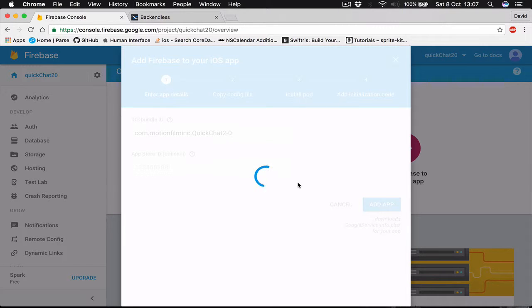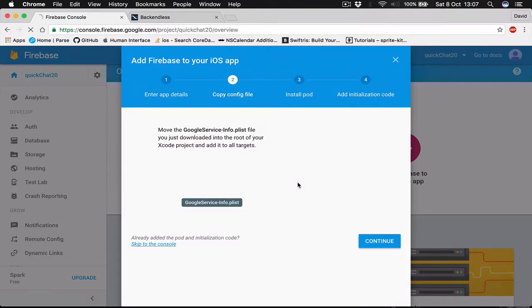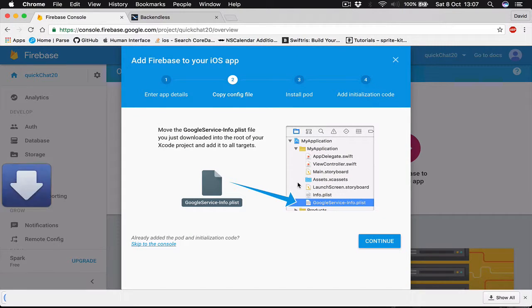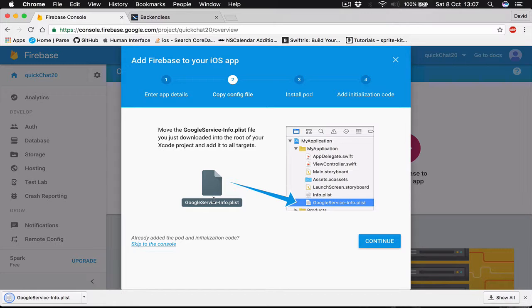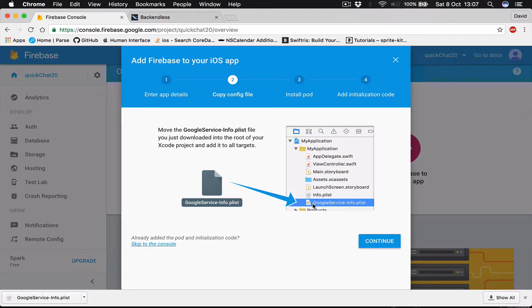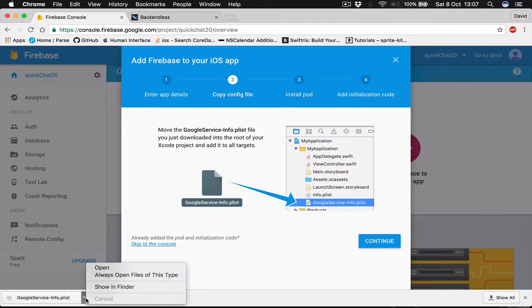I'm going to paste the bundle identifier here. App Store ID, I am not going to put anything. Just click add application. It says now that we are downloading the Google services info plist file and we need to put it in our project directory. So let's open this file.